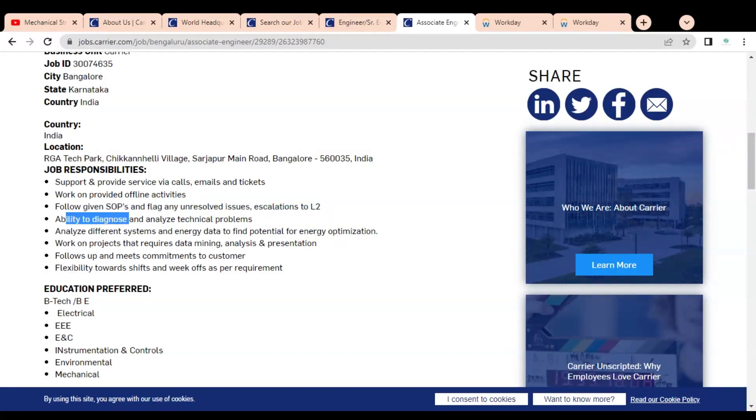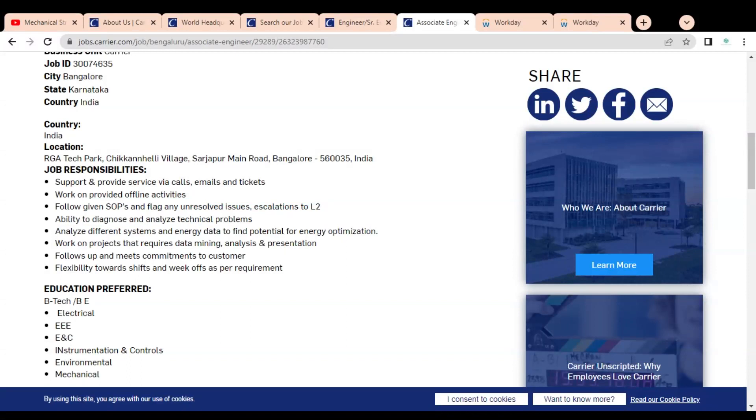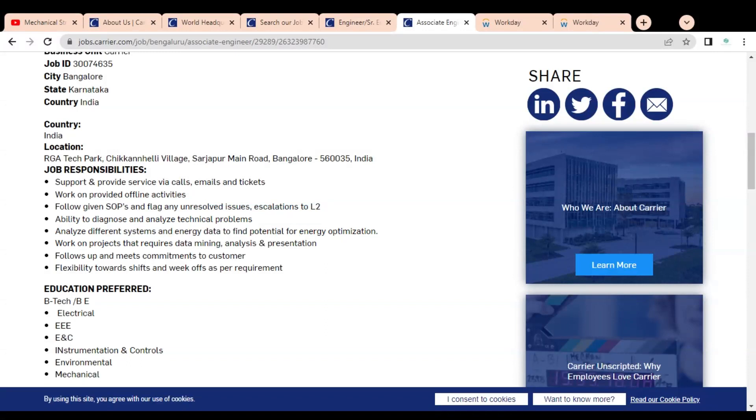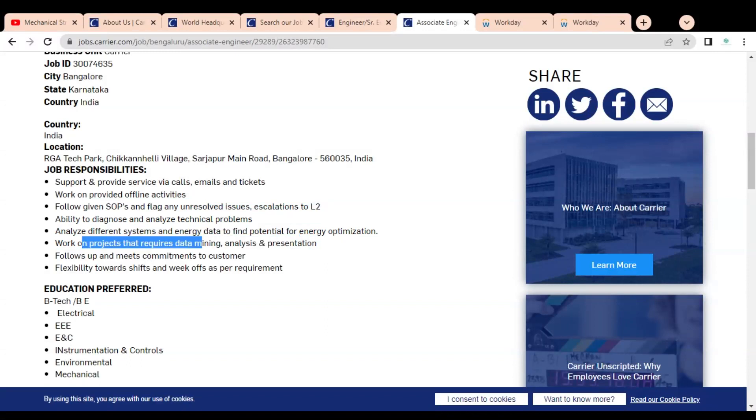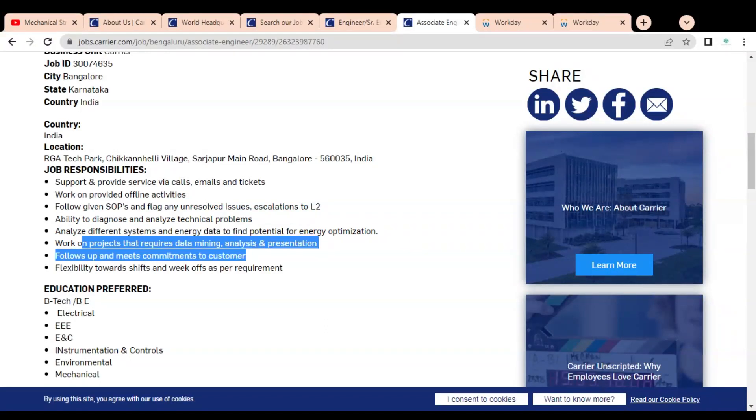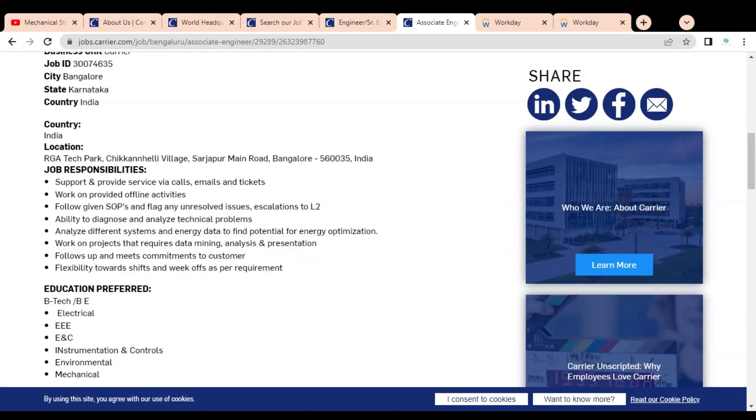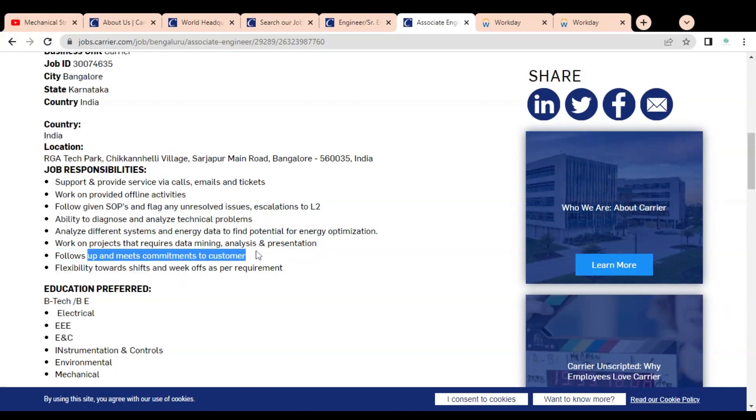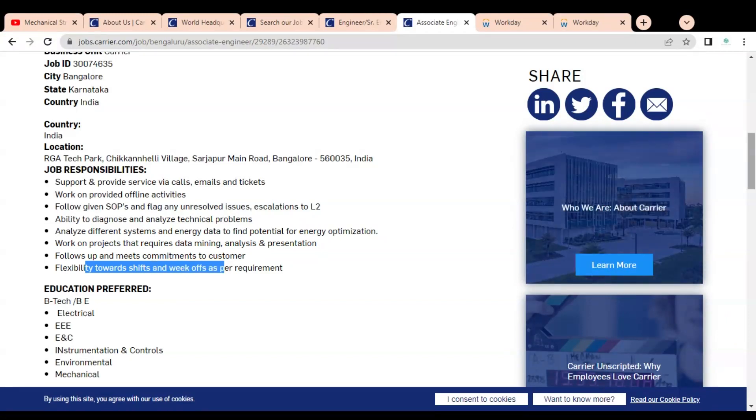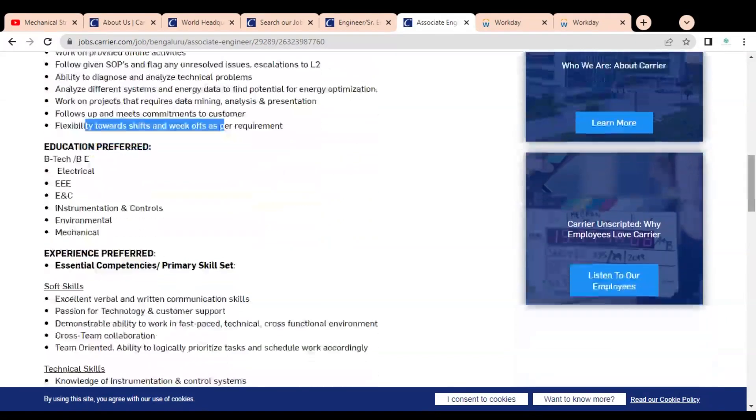You need ability to diagnose and analyze technical problems, analyze different system and energy data to find potential for energy optimization. You have to work on projects that require data mining, analysis, and presentations. You have to follow up and meet commitments to the customer and should be flexible towards shifts and week-offs as per requirements.